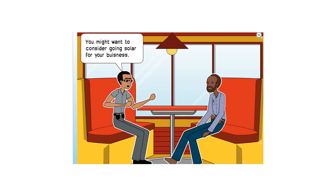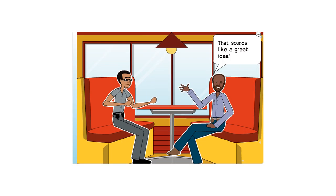At the local restaurant, you might want to consider going solar for your business. That sounds like a great idea.